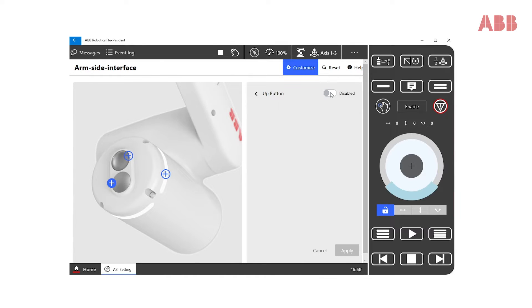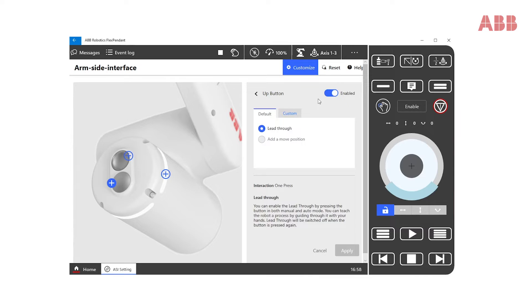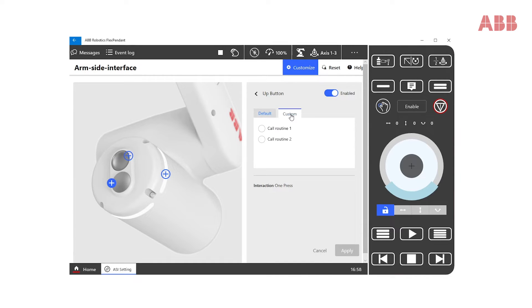By default, we can enable or disable the lead-through function. If we don't want to use the default function, we can create a custom routine that can be called by pushing this button.